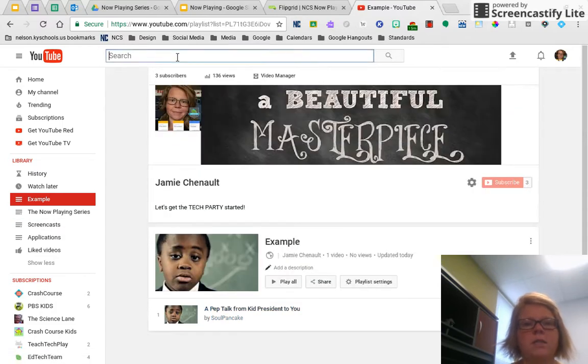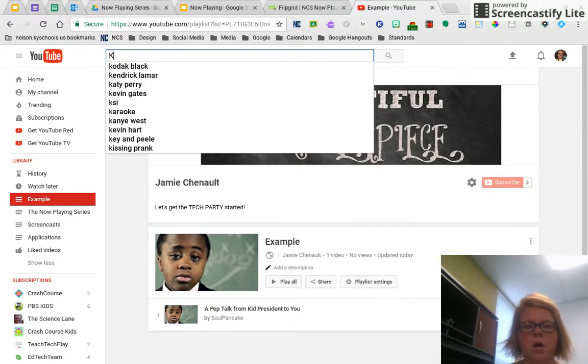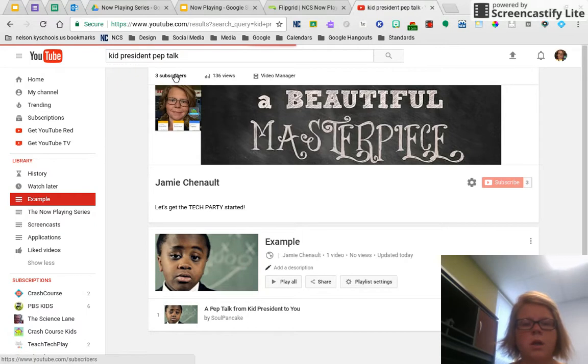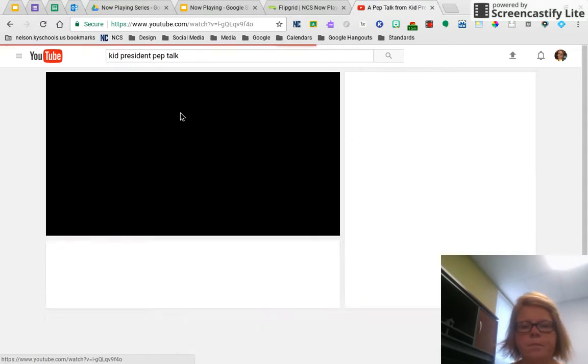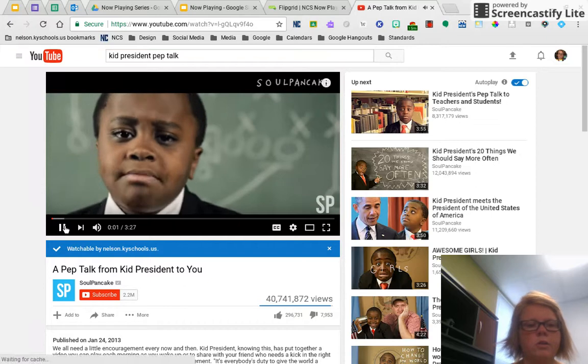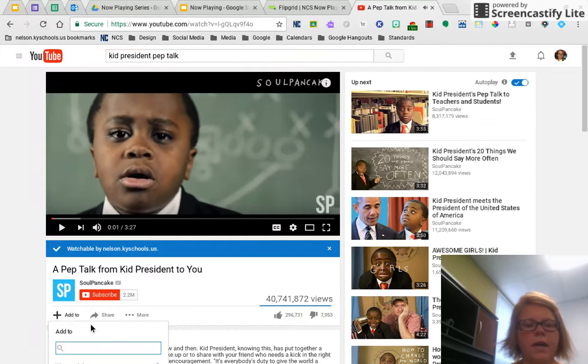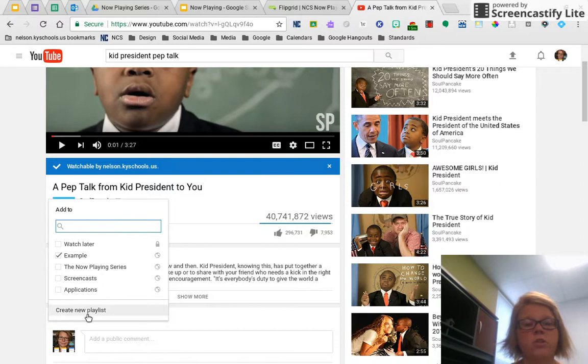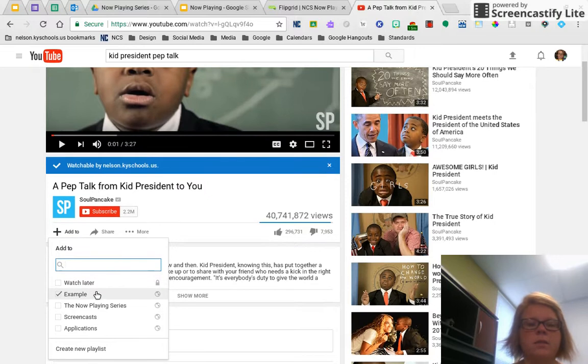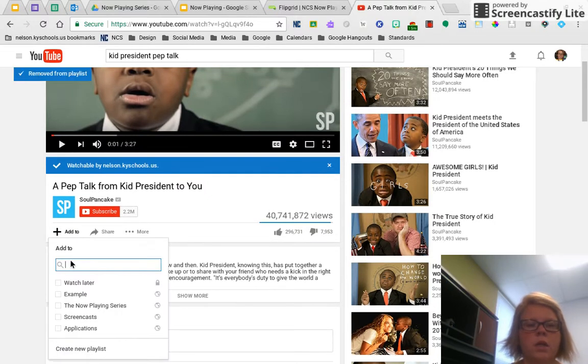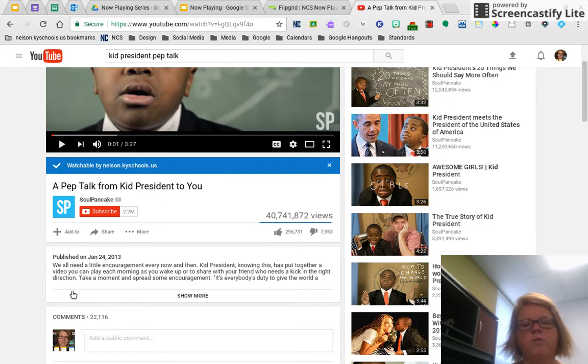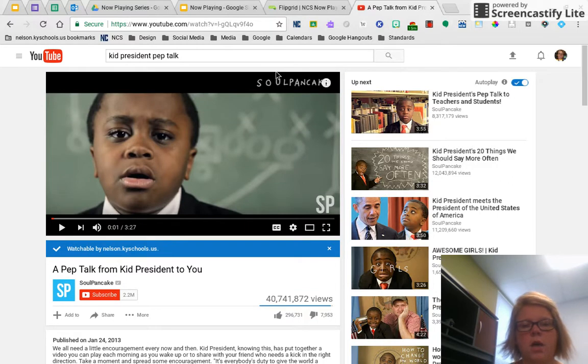The other way is if you actually go to the video. Let's see. Kid president pep talk. I can go to the video, pull the video up. When I pull it up, you'll see right here, there's an add to button. I can click add to, and here you can actually create a new playlist, or you can just, hey, I want to put it in my example one. So that's totally up to you, how you do that, whether it's way one through the video manager or this way where you're actually searching and things. So that's the playlist.